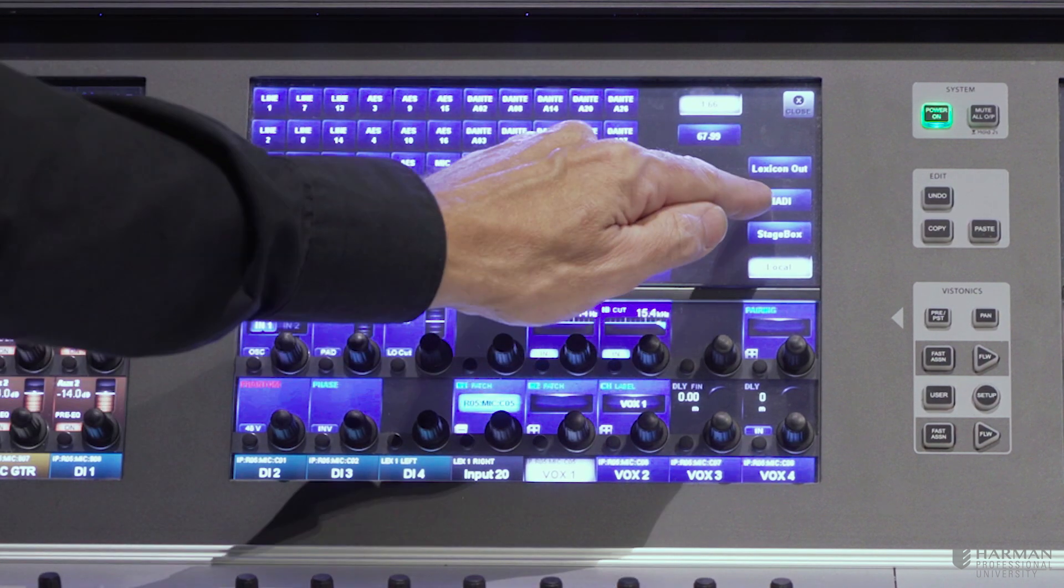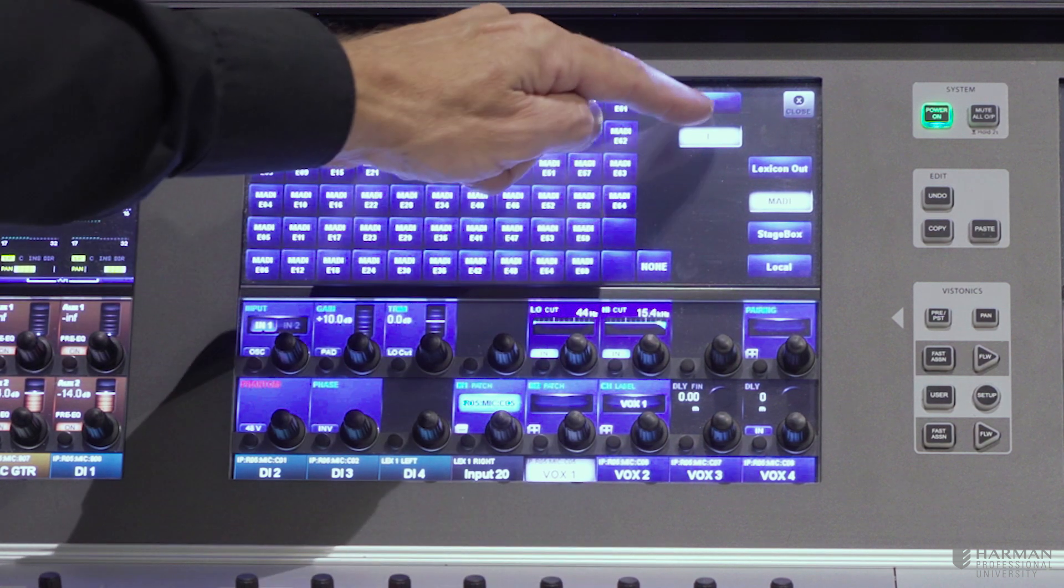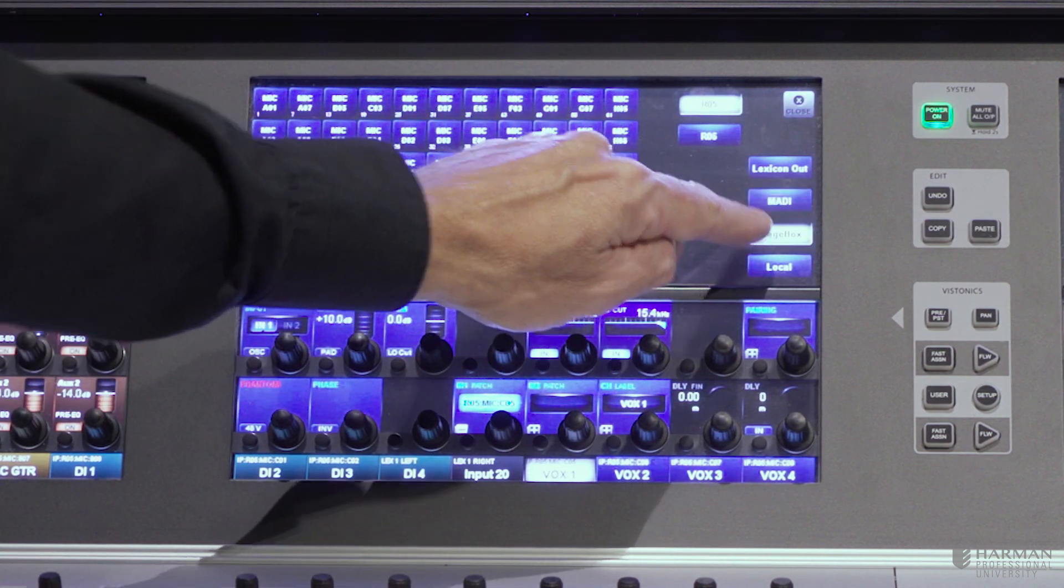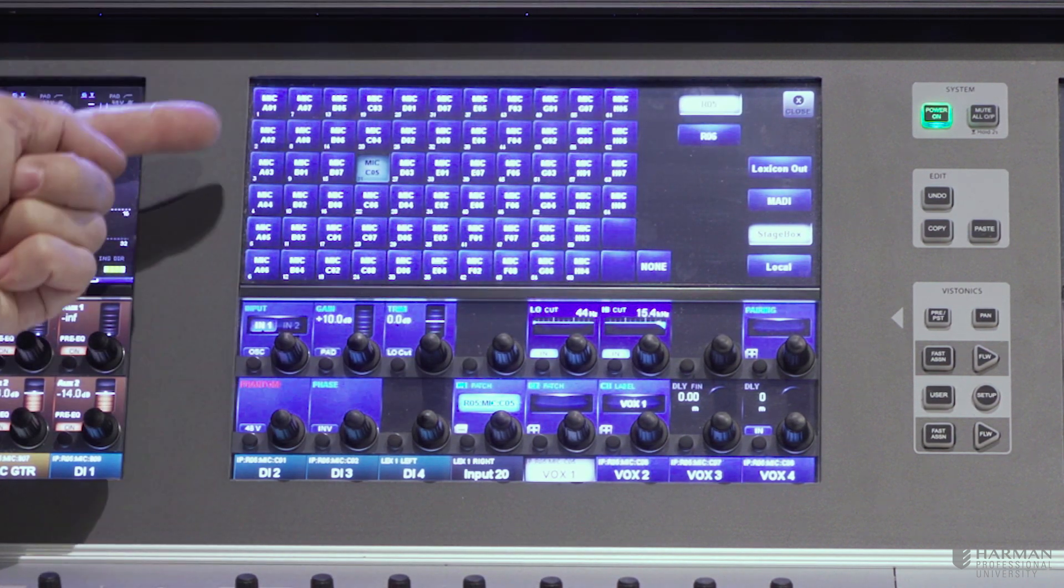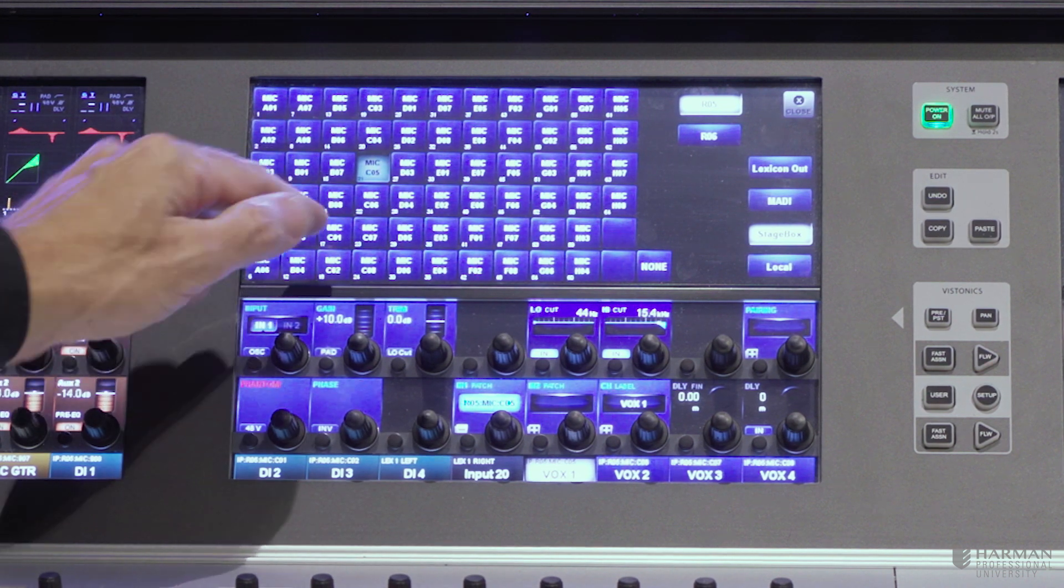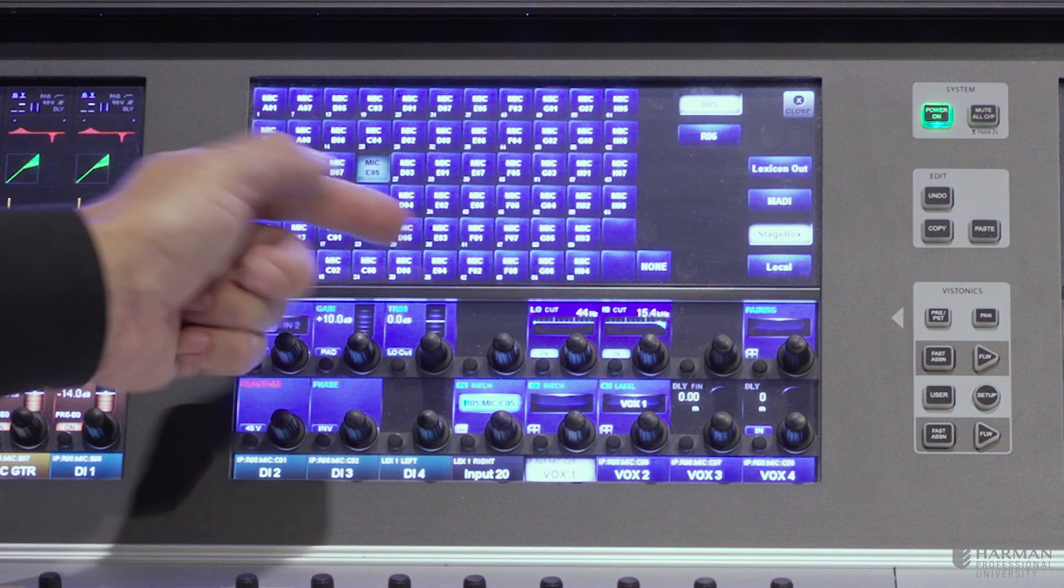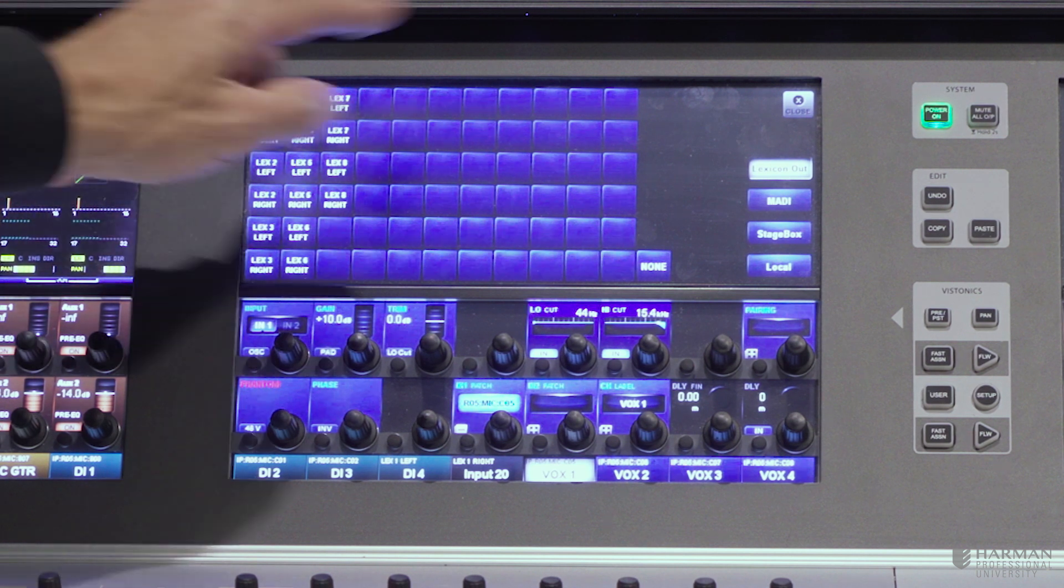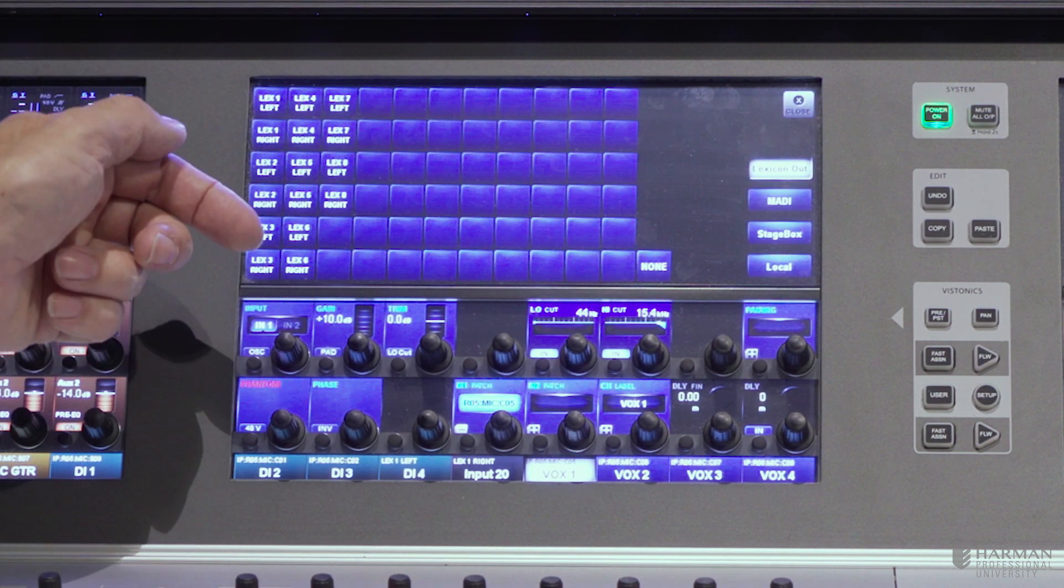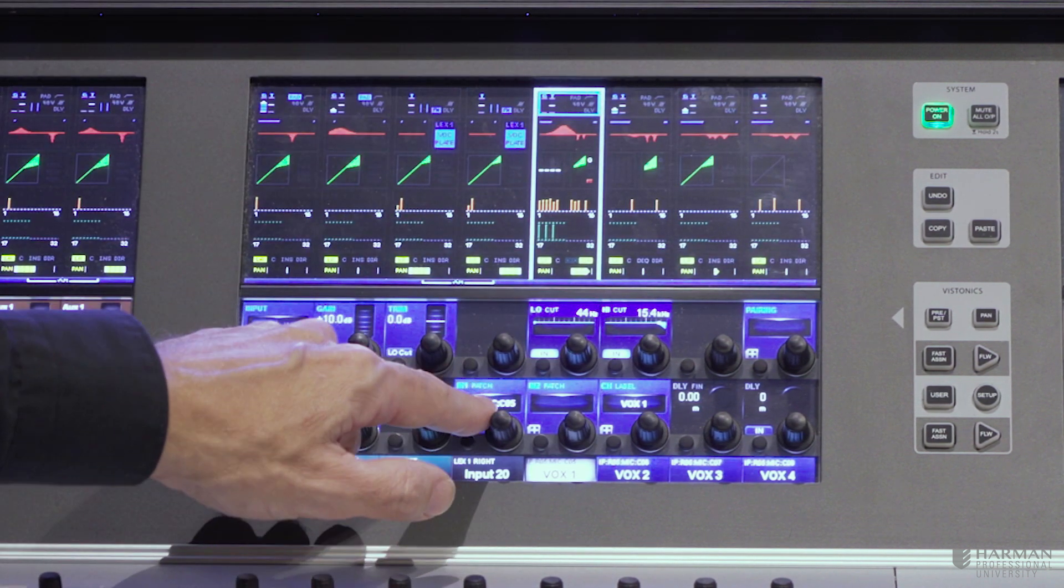I also have MADI inputs locally, which have their own separate screen. So I've got two MADI cards in this particular console. I've got a remote stage box. Again here I've got two remote stage boxes, so I've got two tabs there, 64 inputs on each stage box. And I just unpatch and patch by touching the screen here. And then finally I've got my built-in Lexicon effects units. The outputs of those effects appear on the patch screen here, so I can patch them into the console as effects returns. So my patching is very easy to do.